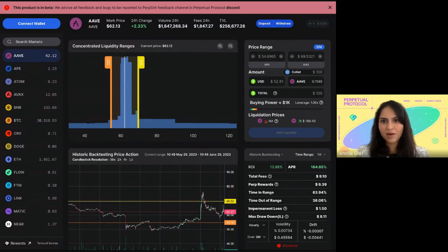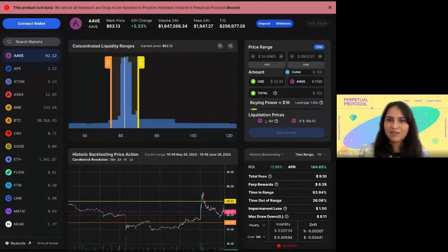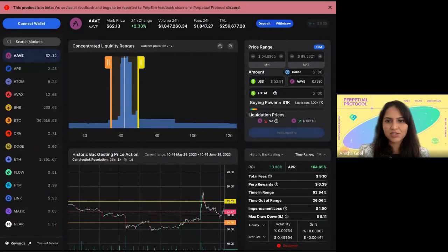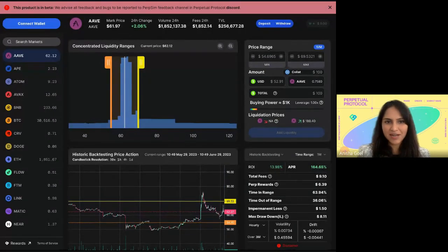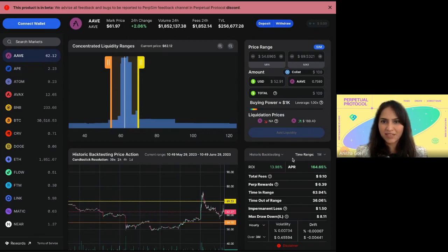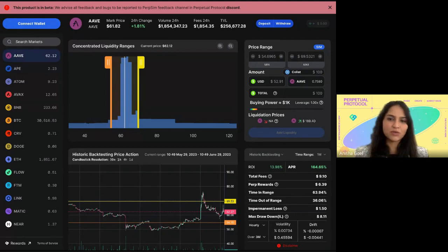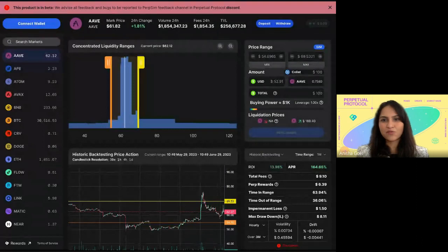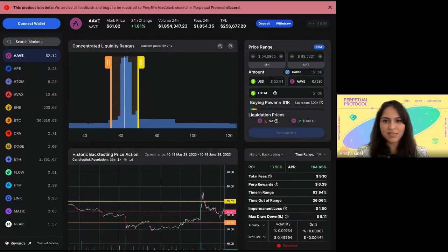We'll jump right into PerpSim now. It's version 2.0 because the team has been working on this for quite some time. The core focus of today's presentation is the new features. You can simulate positions as well as directly LP from this tool — it's a full end-to-end tool for any LP activities. We'll do a quick intro to the team, dive into the new tools, and at the end take questions, feedback, and hear how you've been using it.